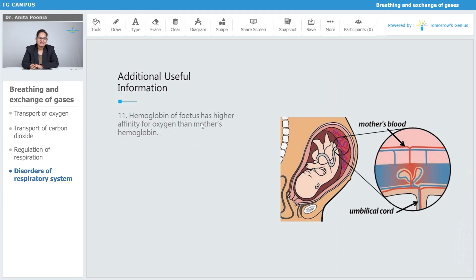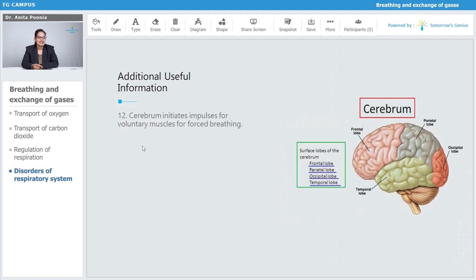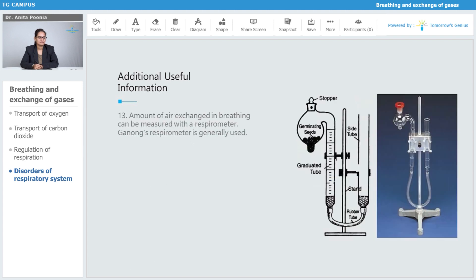Hemoglobin of the fetus has a higher affinity for oxygen than the mother's hemoglobin. The cerebrum initiates impulses for voluntary muscles for forced breathing. The amount of air exchanged in breathing can be measured with a respirometer — Ganon's respiratory meter is generally used for this.